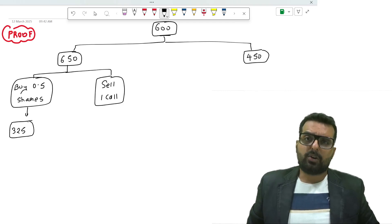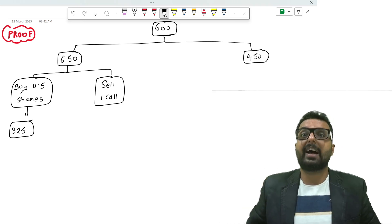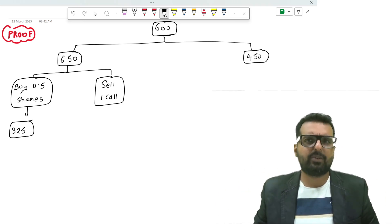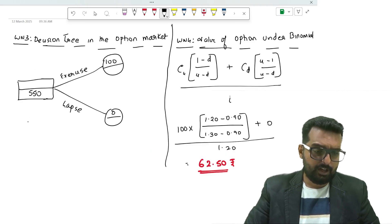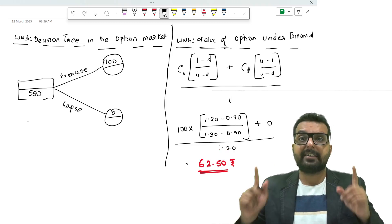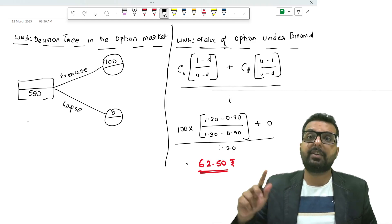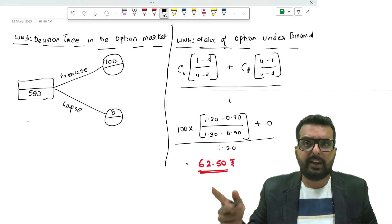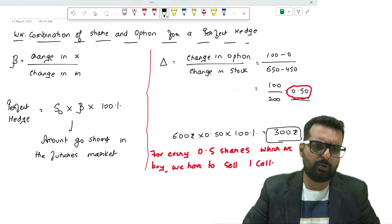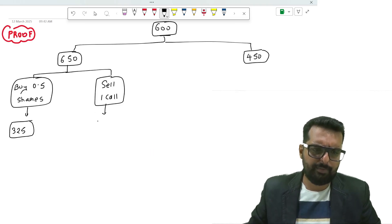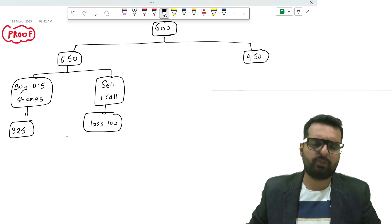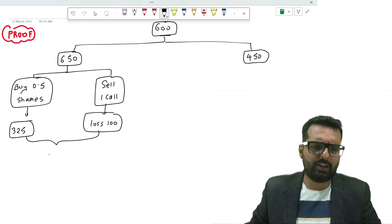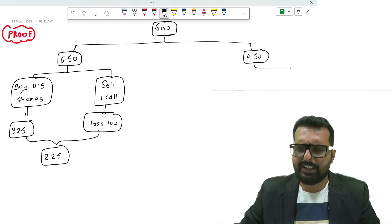If I buy 0.5 shares for 650 rupees into 0.5, I get 325 rupees as a value. I have sold a call. Somebody else has bought the call and has a right to buy at 550 and will sell it outside at 650. What will be the profit that he will make? The profit will be 100. If he is making a profit, we are going to make a loss of 100. So what is the net gain or loss? You get the net amount as 225.